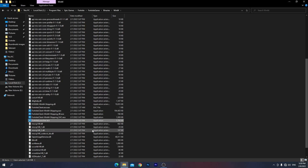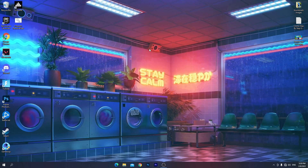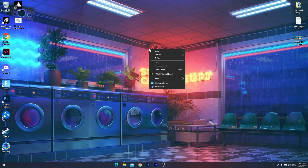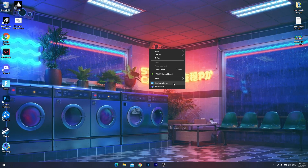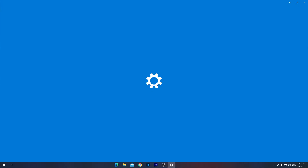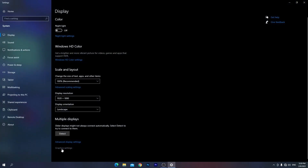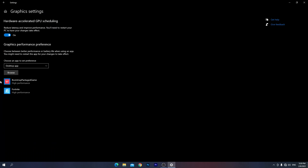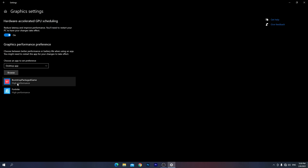Once you've done all the settings in that directory, close it out. Now right-click on your desktop and go to Display Settings. From there, go into Graphics Settings. A lot of people add Fortnite here to get maximum GPU performance.